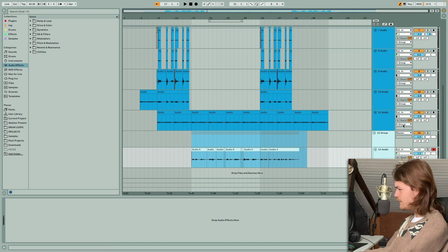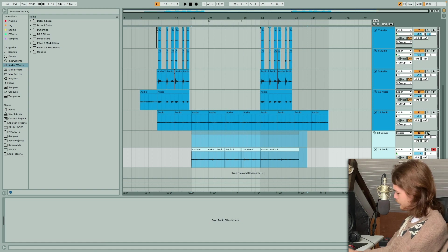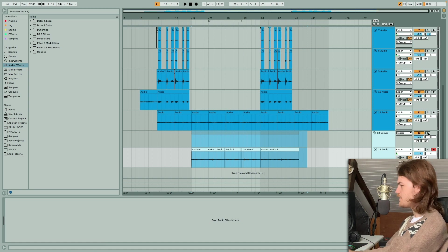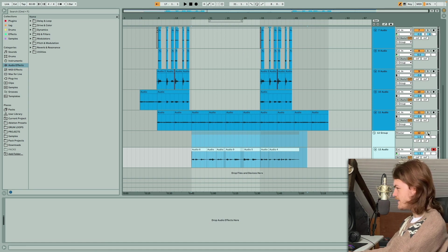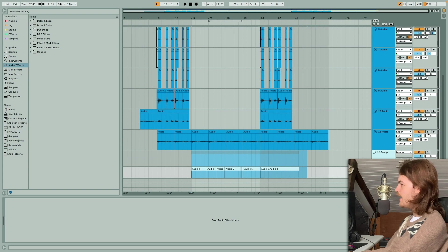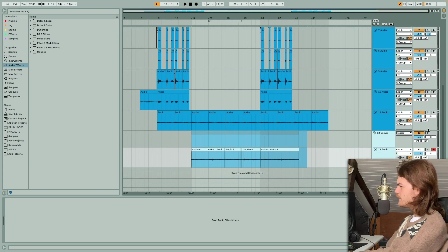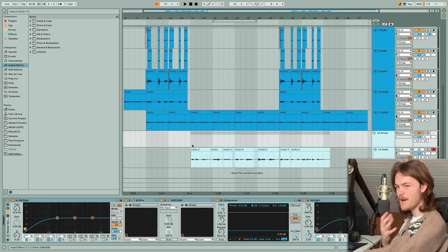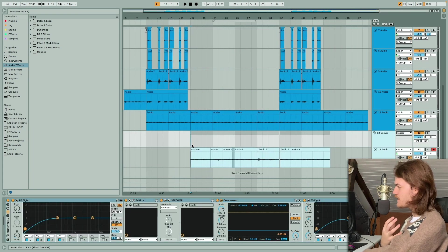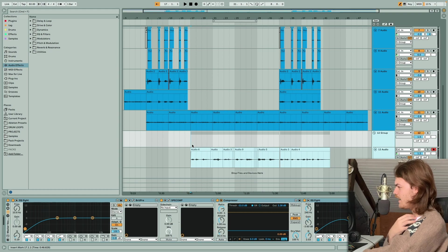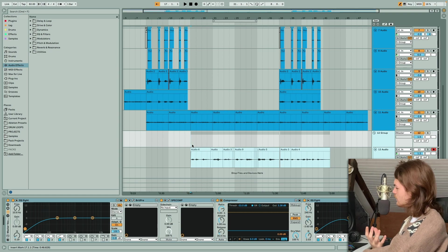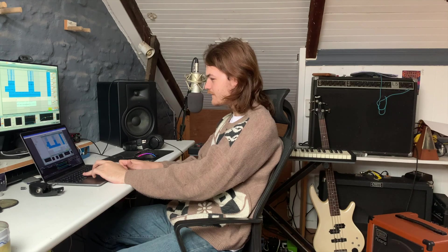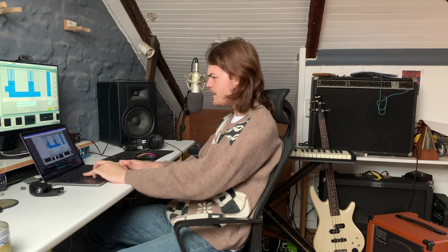For everything else in the song, I recorded with this condenser mic here just for a much clearer sounding lead vocal.